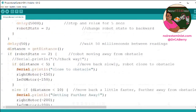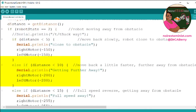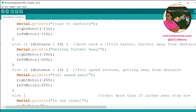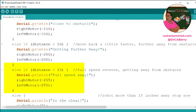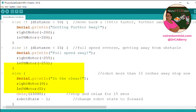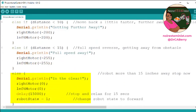In the move away state, if the distance is less than 5 inches, we will move backwards slowly because we're close to the obstacle. Then a little faster as we're getting further away. And then when it's less than 15 inches, it's full speed away. After that, the robot is stopped because it's clear of the obstacle.